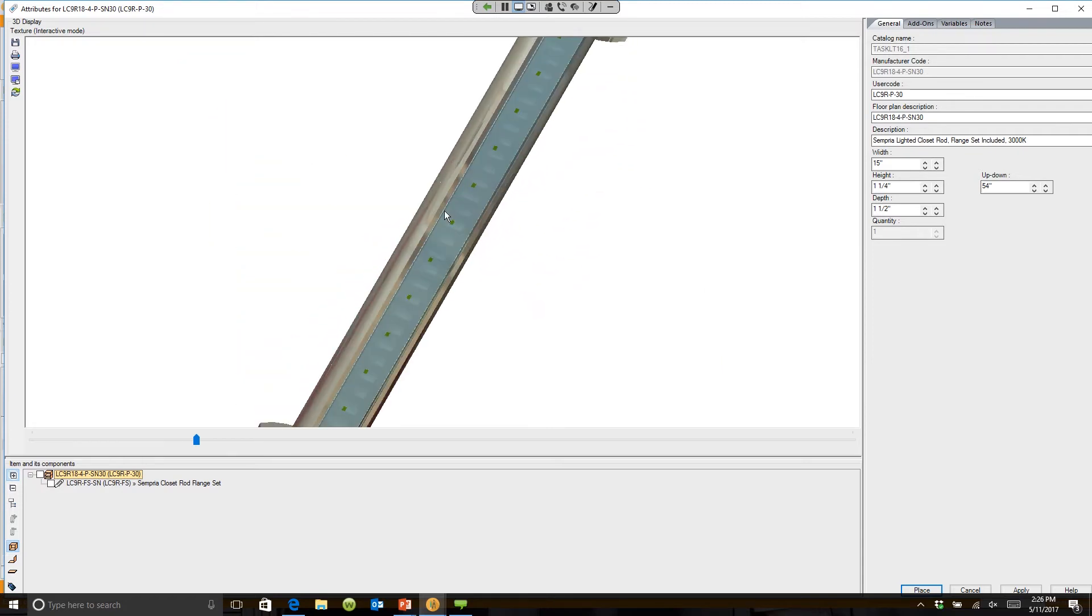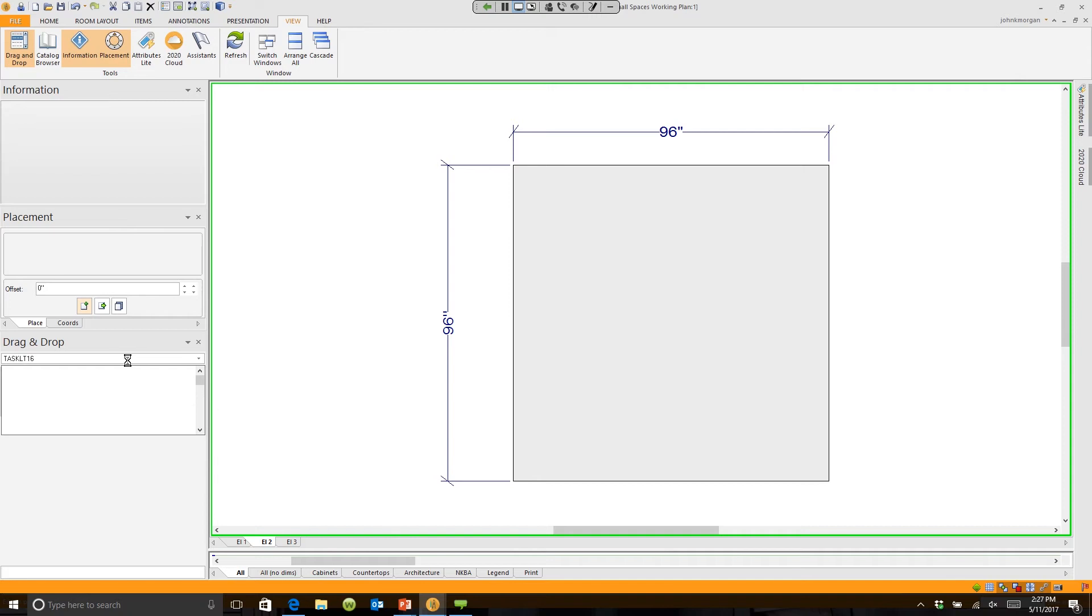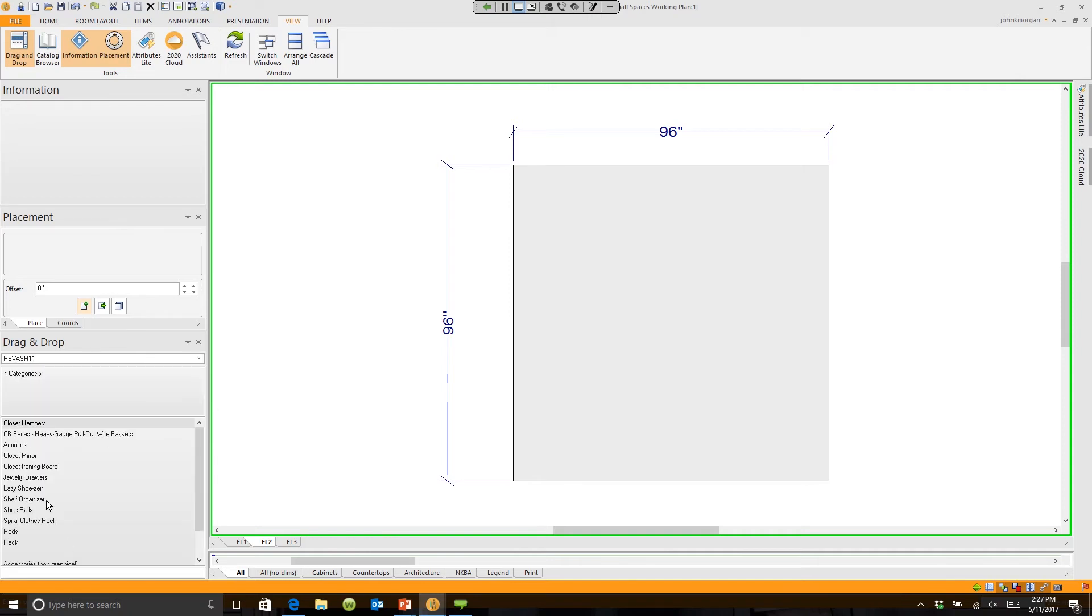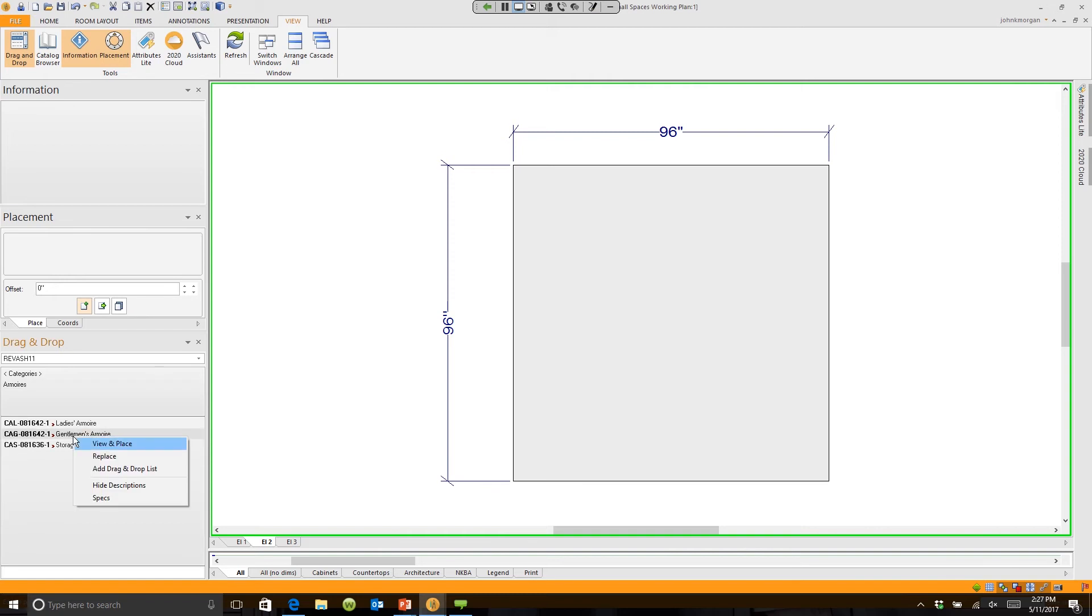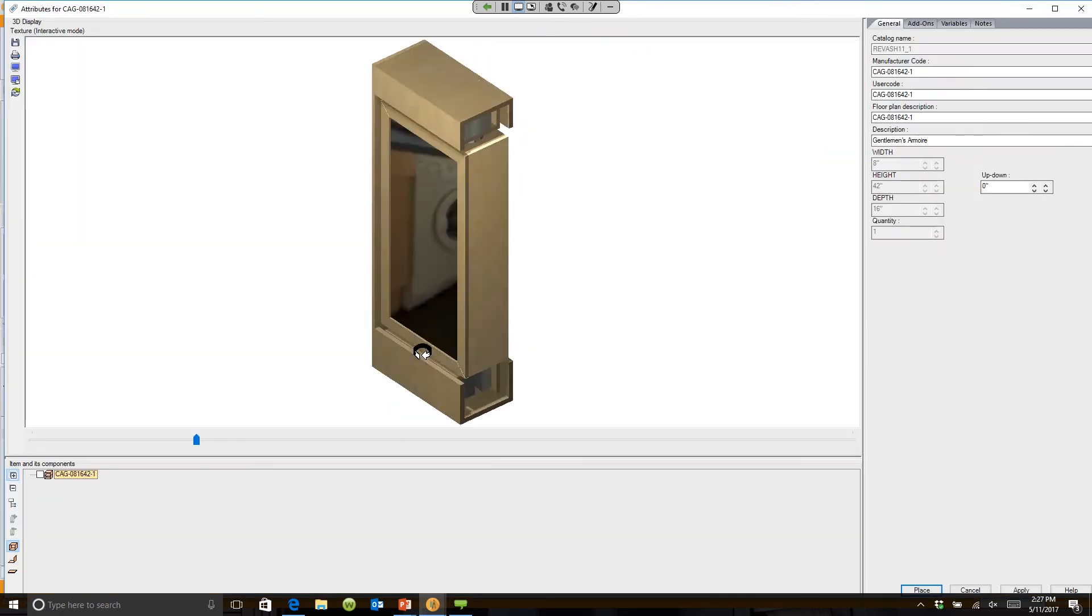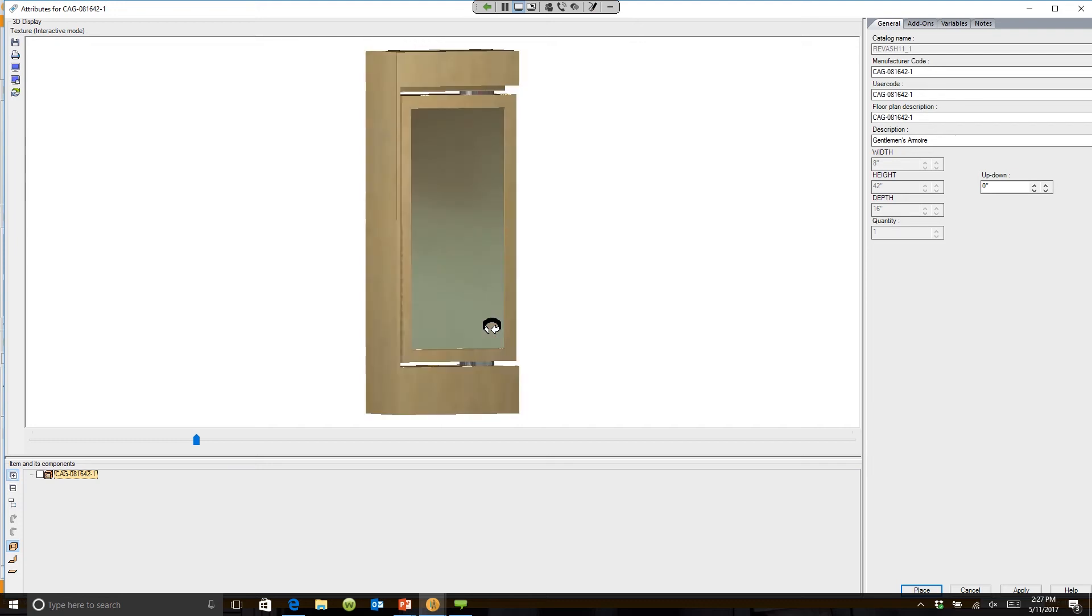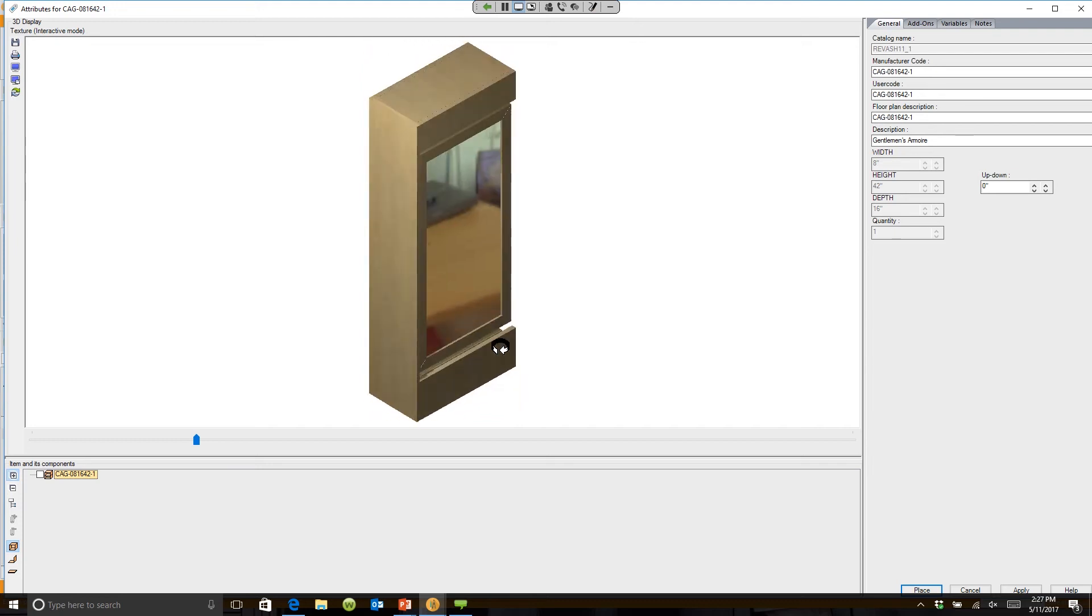I can also go into, let's say, Reverse Shelf. Reverse Shelf has a whole catalog full of closet components. I'd like to go and choose a gentleman's armoire and click on 'View in Place,' and I can turn it. It actually has a mirror on the other side which will reflect what's in the room.